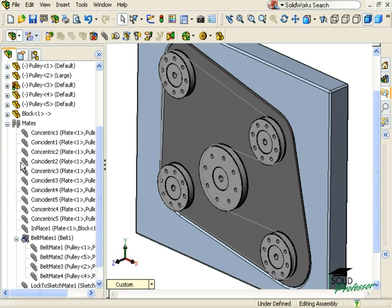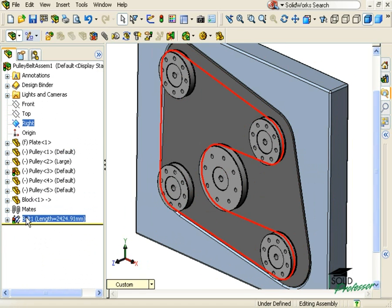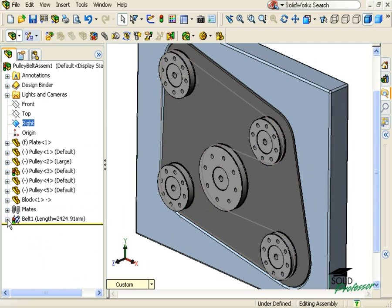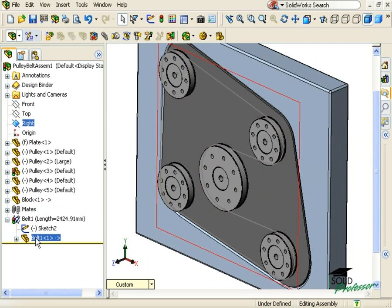Also, I can see our belt feature has been added to the tree as a new assembly feature. If I expand it, I can see the sketch that was created and the belt part that's derived from that sketch.